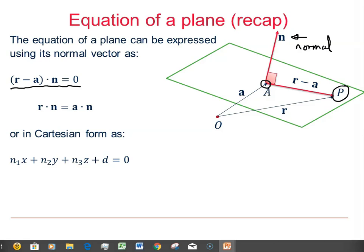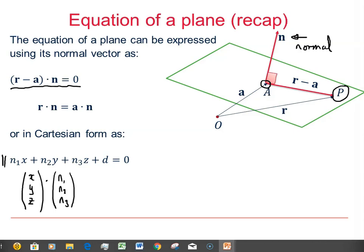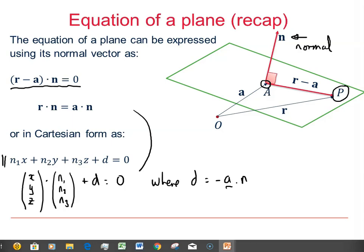In Cartesian form, we can express it as N1·X plus N2·Y plus N3·Z plus D equals 0. So R is the general point (X, Y, Z) dotted with the normal (N1, N2, N3), those being the components of the normal, and then we have plus D equal to 0. Comparing these two forms, we must have D equal to the negative of A dot N.